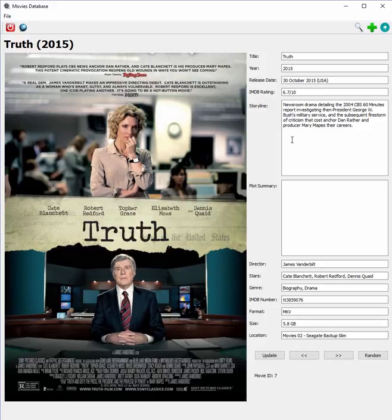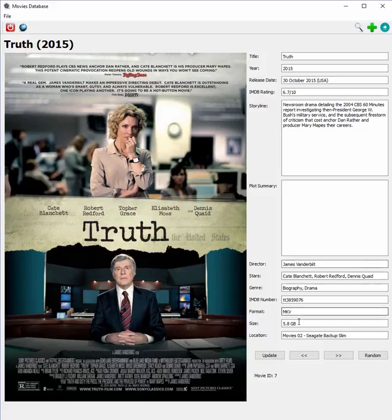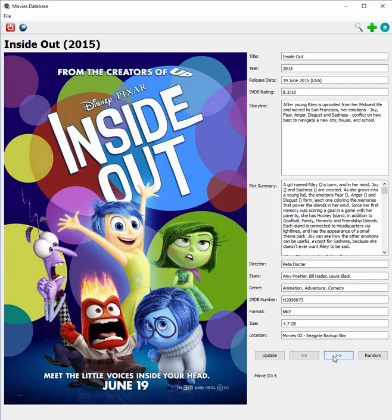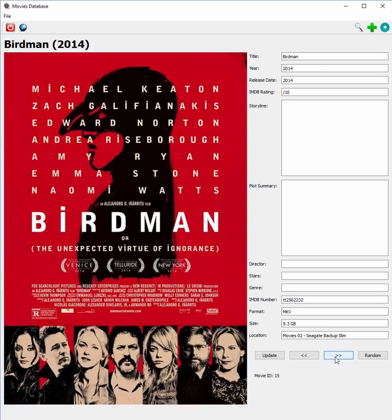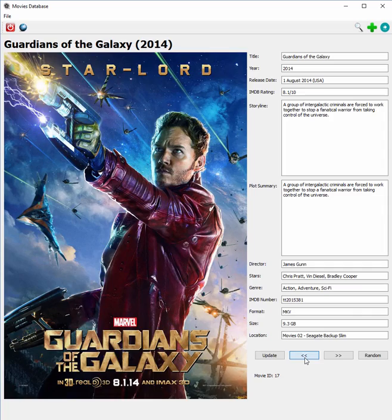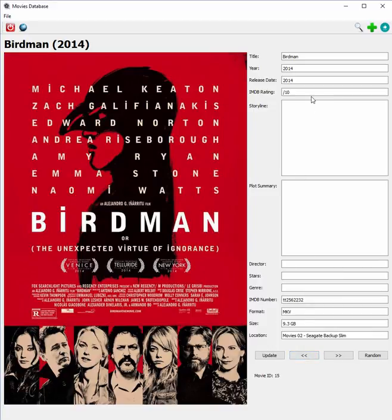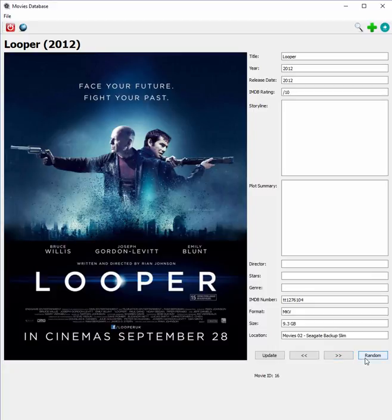The data pulled from IMDB includes things like release dates, the IMDB rating, a storyline, a plot summary, and credit info. As long as I put in an IMDB number, I can pull all of this automatically and even pull the cover art off the site. Right now I have about 40 or 50 movies in the database. I can go forwards and backwards through them — some have data already filled in, others are only partially filled out.